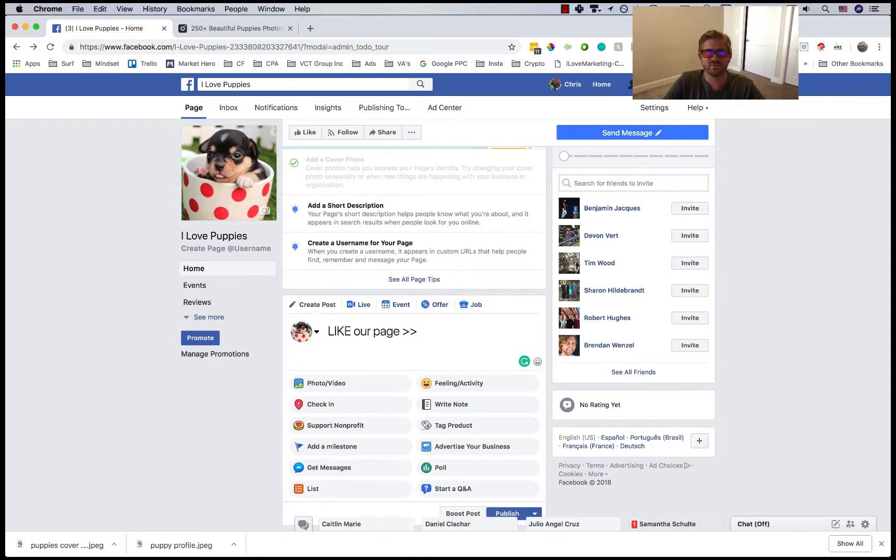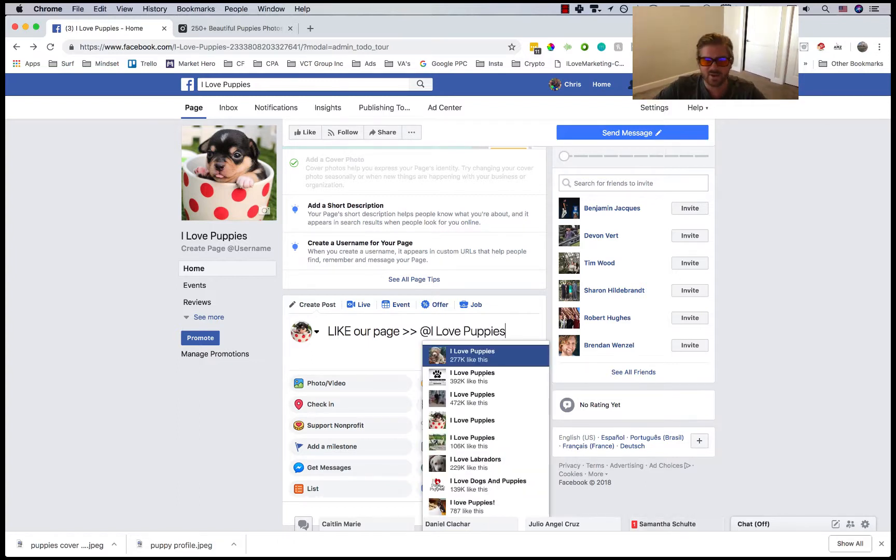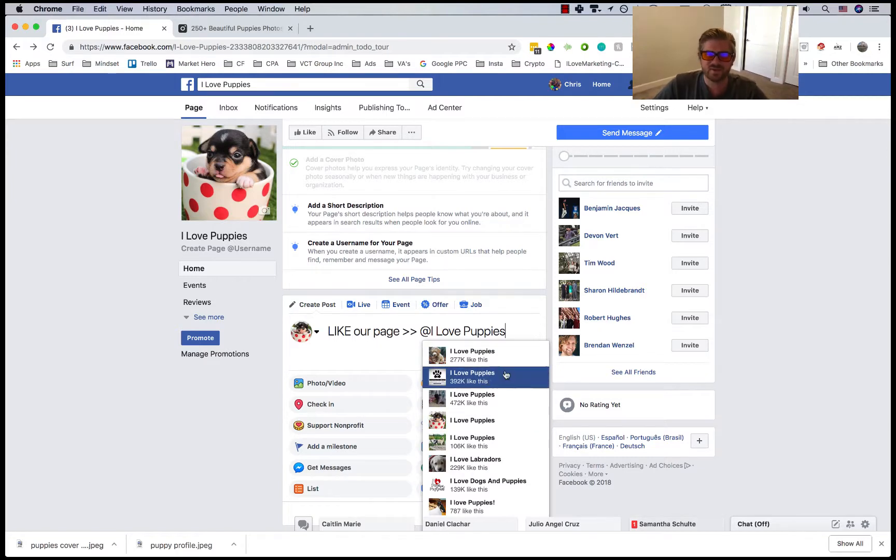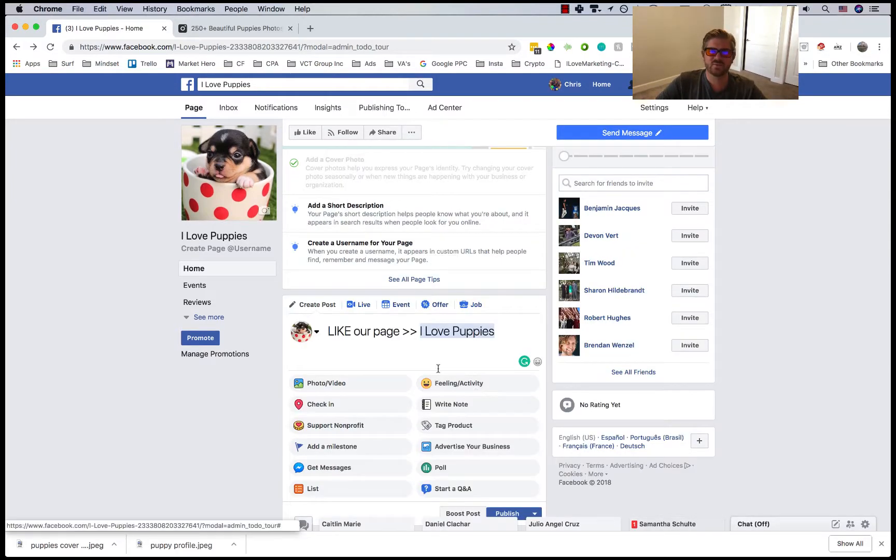Inside of the pictures I do recommend doing something like this where it's like our page I Love Puppies and then tag the page. A lot of the time it might not show up, you'll have to scroll a little. Luckily for me there's that right there.